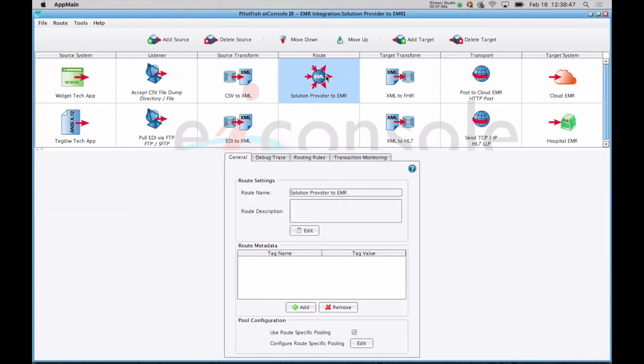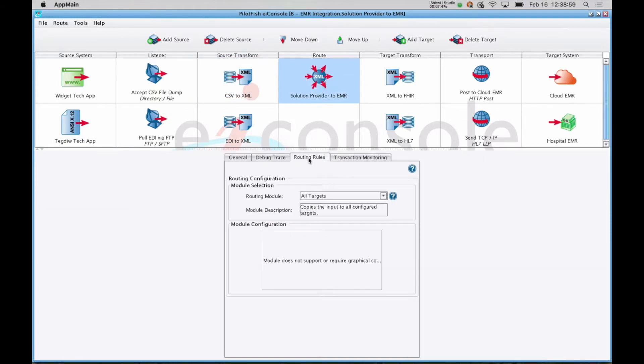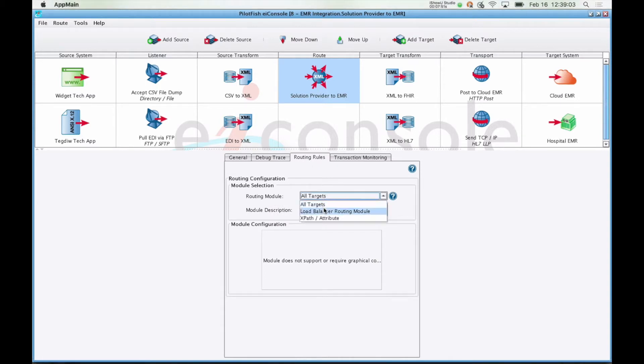The next stage is the routing stage. The job of the routing stage is twofold. The first is to determine which of your target systems a given message is going to go to. That can be all targets, you can do round-robin load balancing between multiple systems, or you can set up arbitrarily complex expressions and route on the content or metadata about a message.